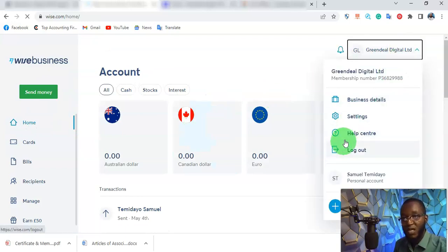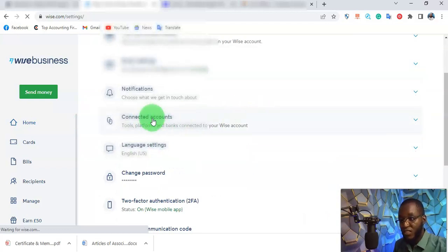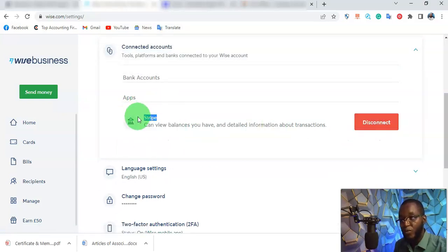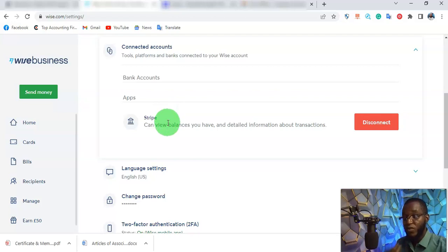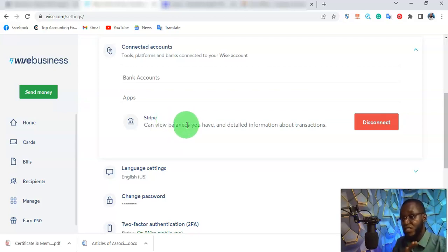Right now I have zero balance in my account. If I come here and show you the connected account, you can see that my account is already connected to Stripe. I can disconnect it from here, but it's already connected — which means the method I'm about to show you is a working method you can use for your business. As long as you are not doing anything illegal, your Stripe account is not going to get banned. You are not going to use any VPN or any suspicious methods to create this account.